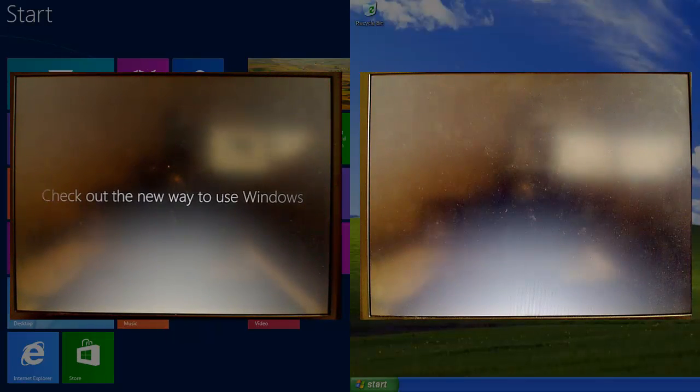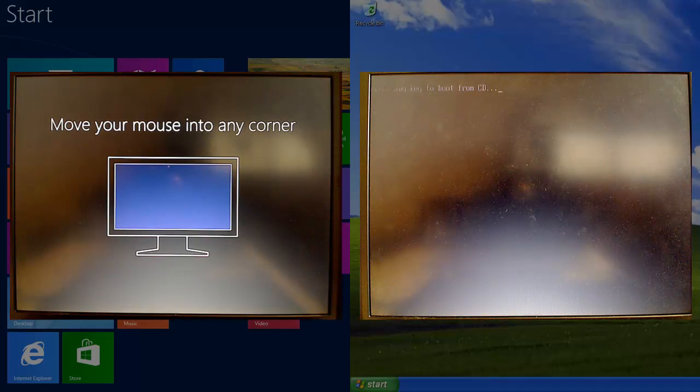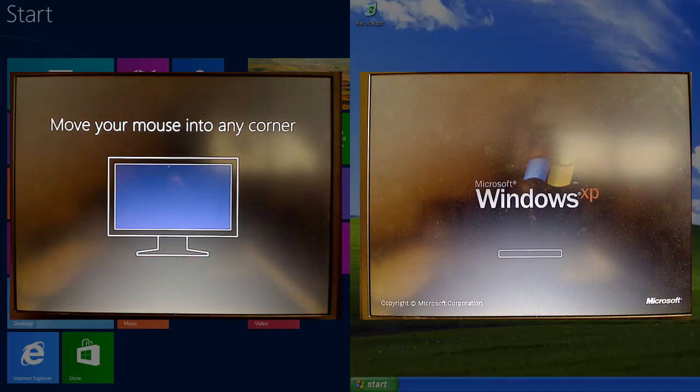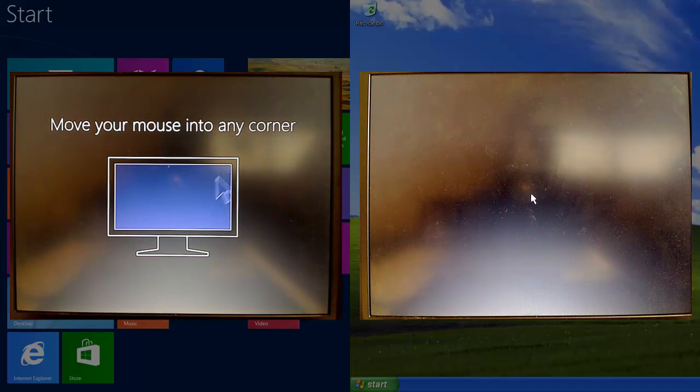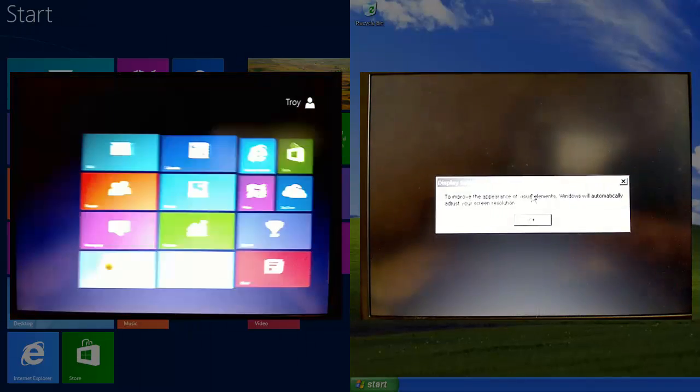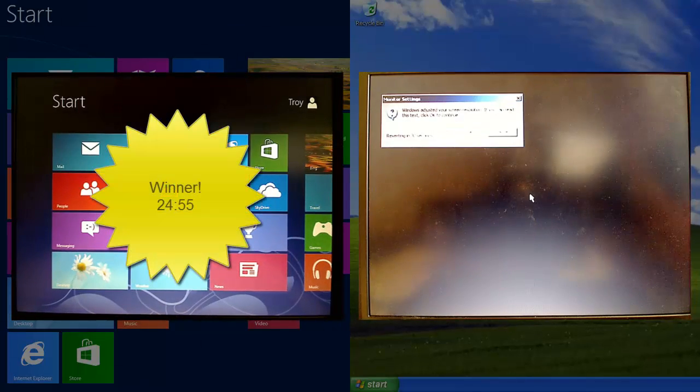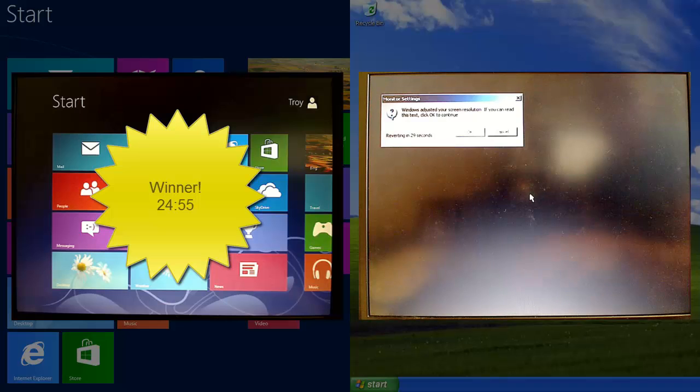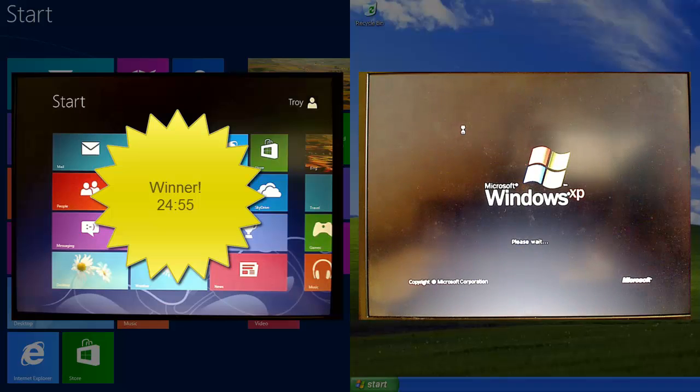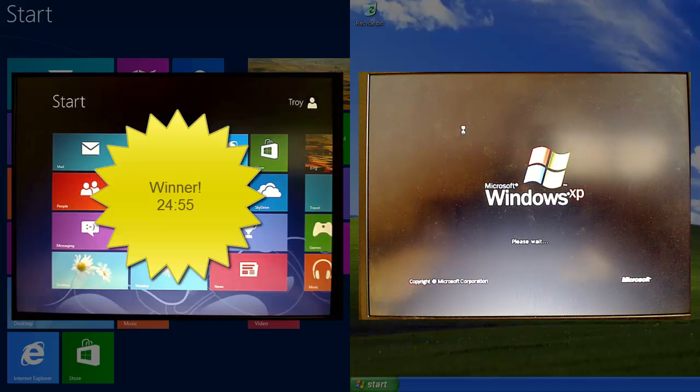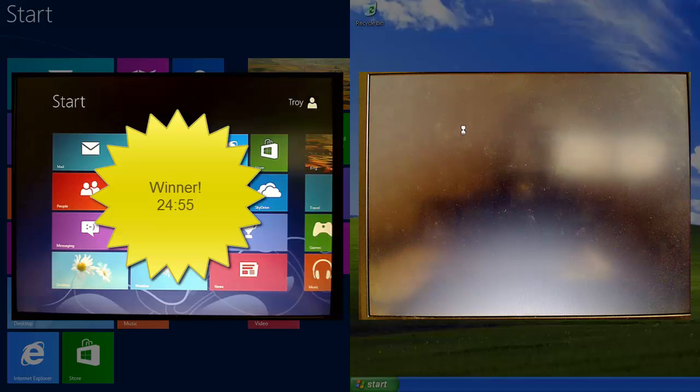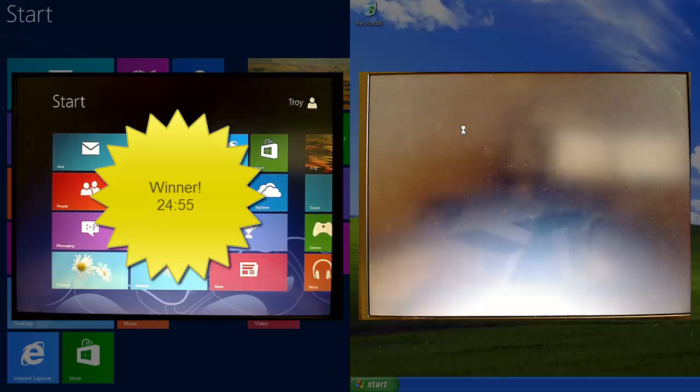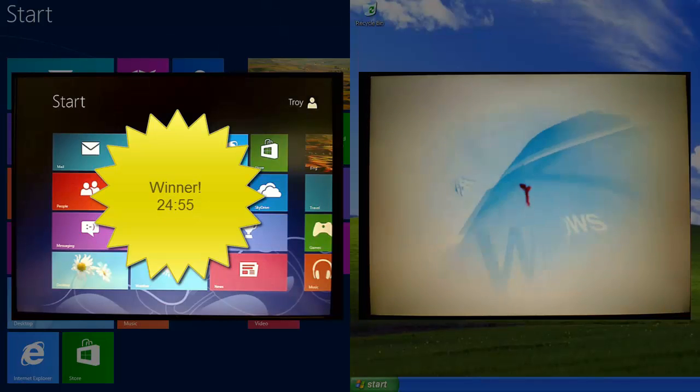And we're nearly there on Windows 8. Windows 8 actually went really fast comparatively. Nearly 25 minutes. We're back at one-to-one video speed now, so we've got a little bit of breathing space.